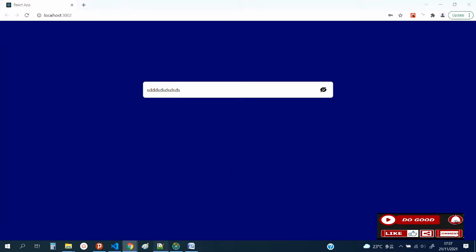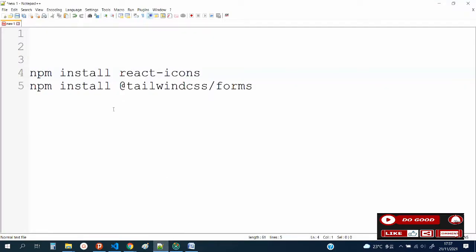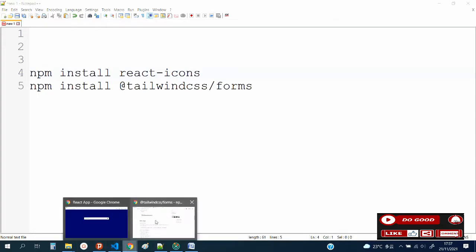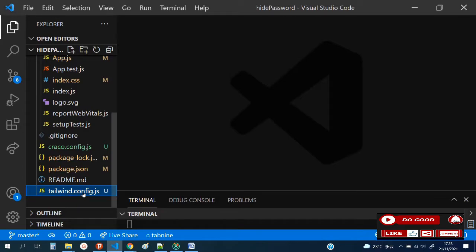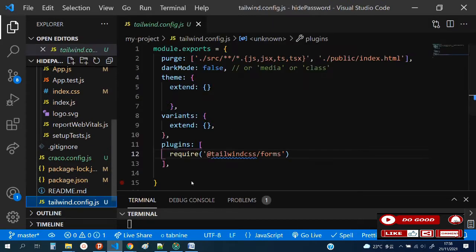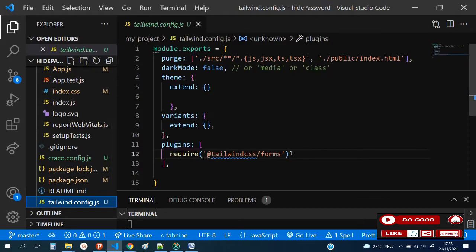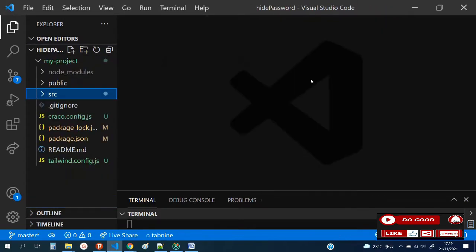One: npm install react-icons. Two: npm install tailwind CSS forms. Now let's go to the Tailwind CSS documentation. After installing it, you copy this require plugin, then go to tailwind.config.js and paste it there. Mine is here, so you paste it over here. If all is said and done, let's begin.